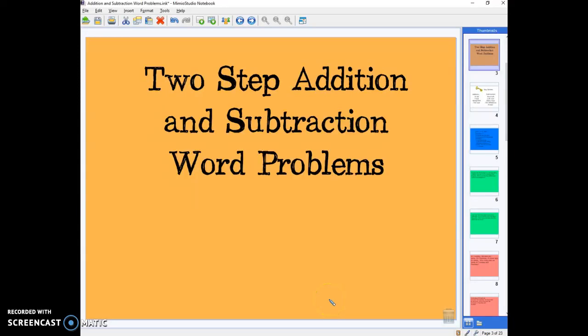Hello boys and girls, today we're going to be learning how to do word problems that have two steps for both addition and subtraction.